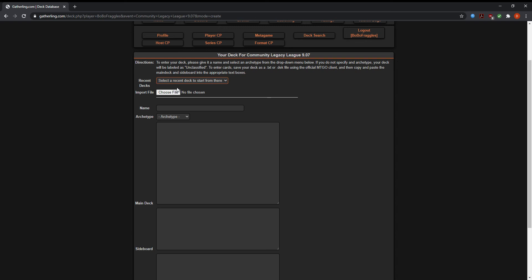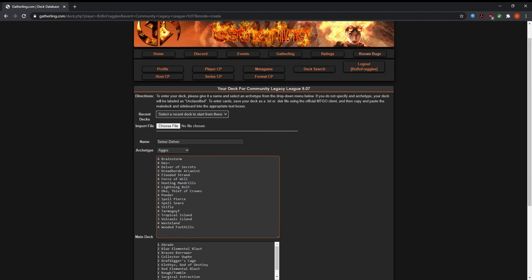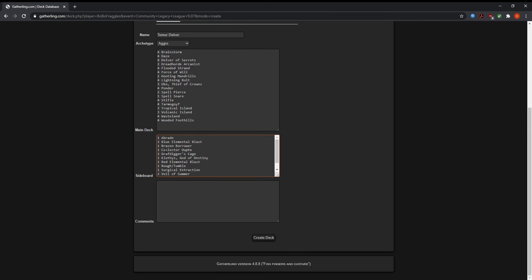If you've played before, you can click a previous deck and it will automatically enter the deck for you. You could type it out manually. Just make sure you put the number of cards, space, the card name. The easiest way to do it is to export your deck as a text file and then import the file, and that will upload the deck immediately.